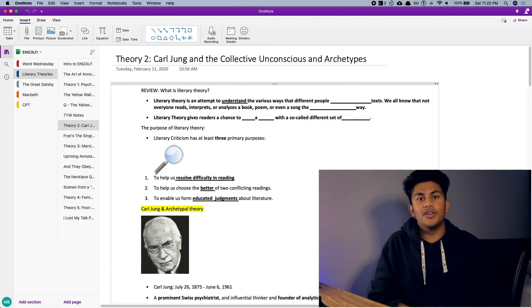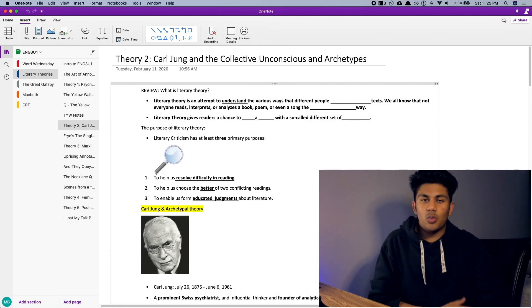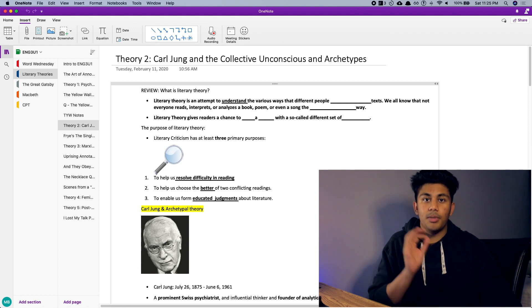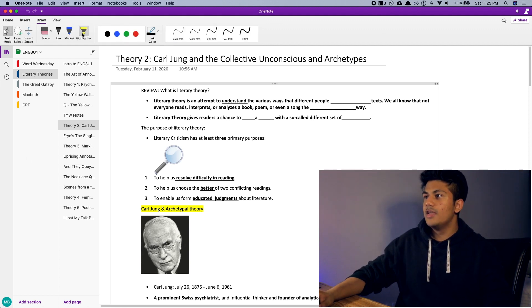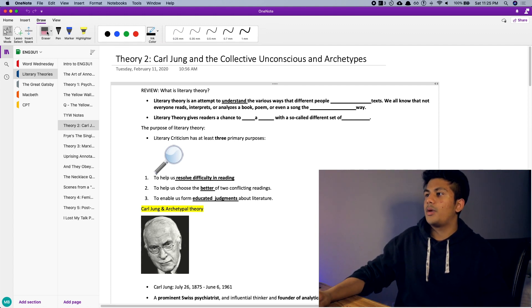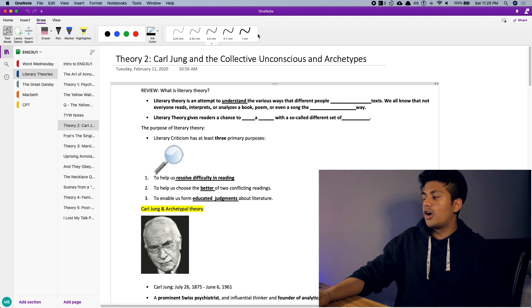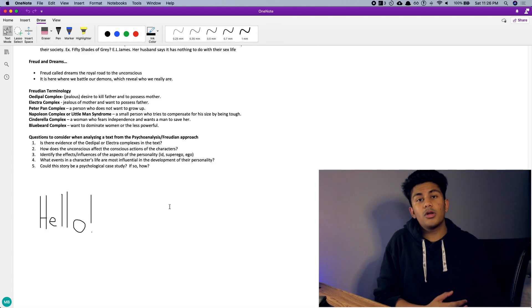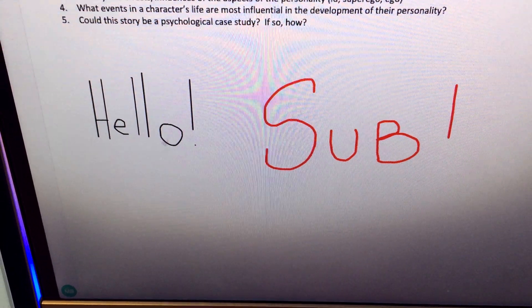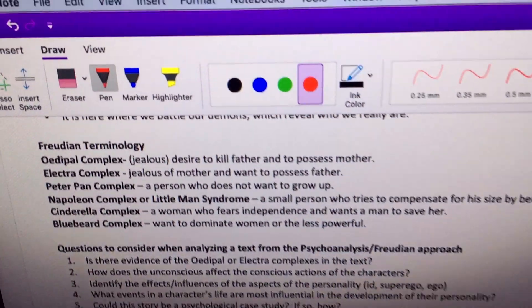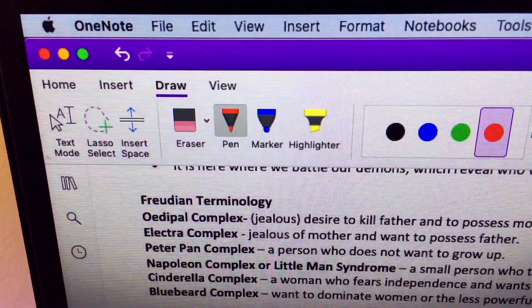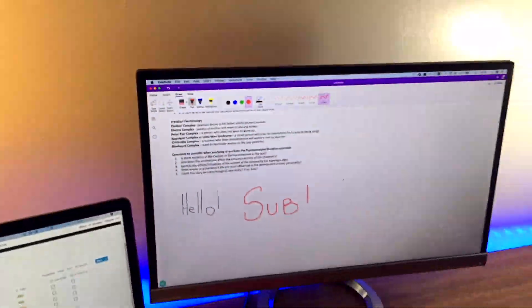Next up is the drawing features, and I'm going to be honest — this is where GoodNotes definitely pulls ahead. Beginning with Microsoft OneNote, the draw features are pretty basic. You have the things you'd expect: eraser, marker, pen, highlighter, different colors, different sizes, and most importantly the ability to combine written notes with your already typed notes. But this is pretty much it when it comes to the drawing features that OneNote has — it is definitely pretty basic.